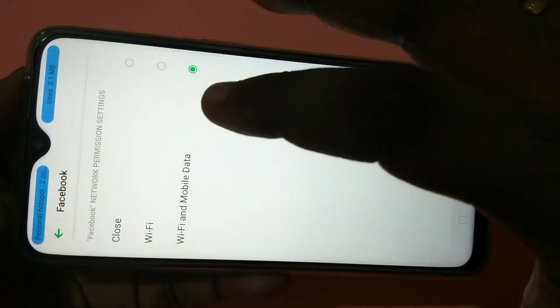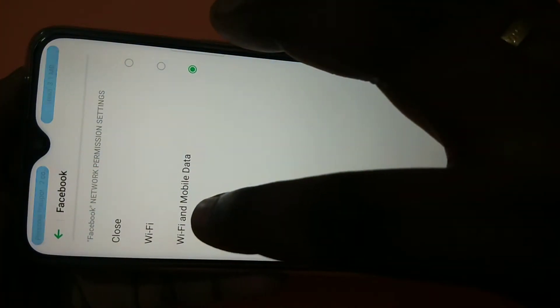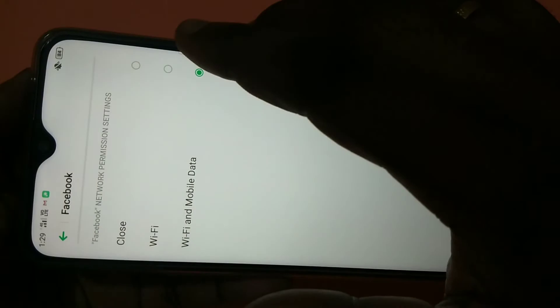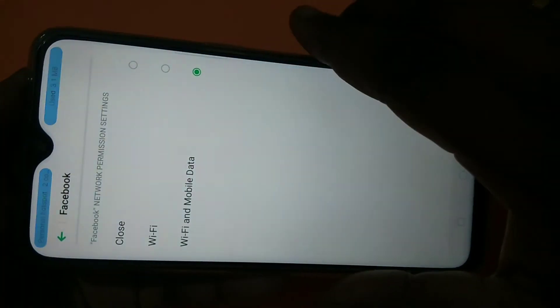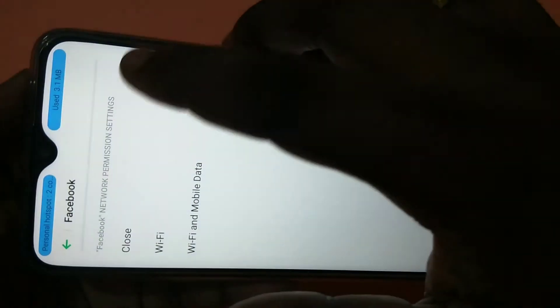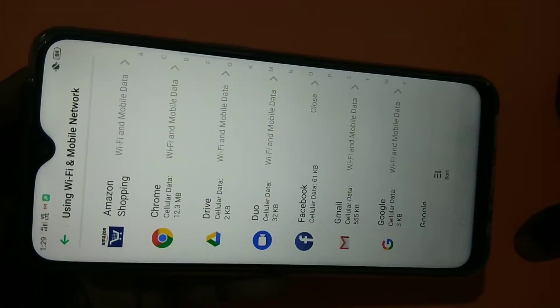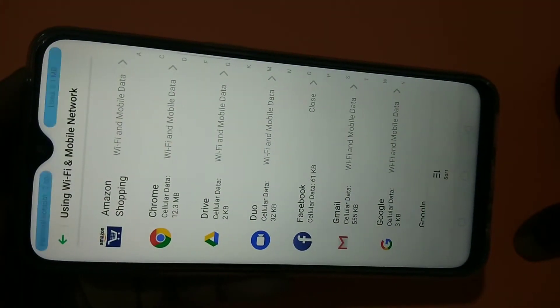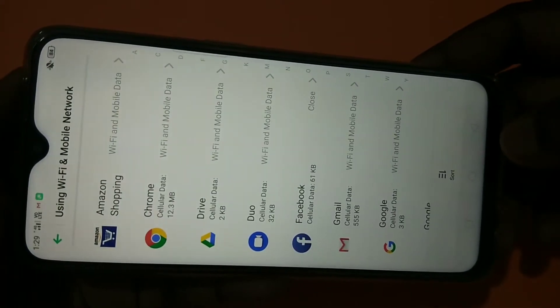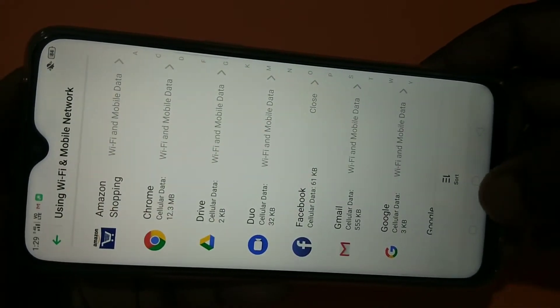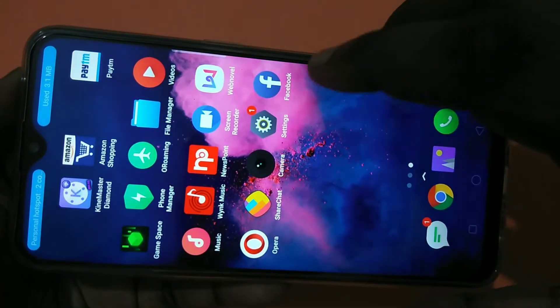If you select 'Wi-Fi and Mobile Data', Facebook will be able to access the internet via both Wi-Fi and mobile data. If you select 'Wi-Fi', Facebook can only access the internet via Wi-Fi. If you select 'Close', Facebook will not be able to access the internet at all.